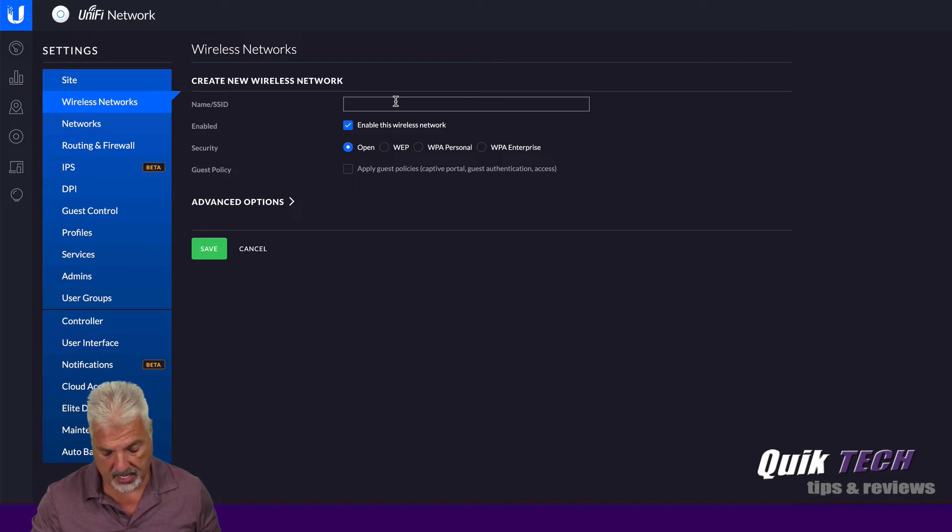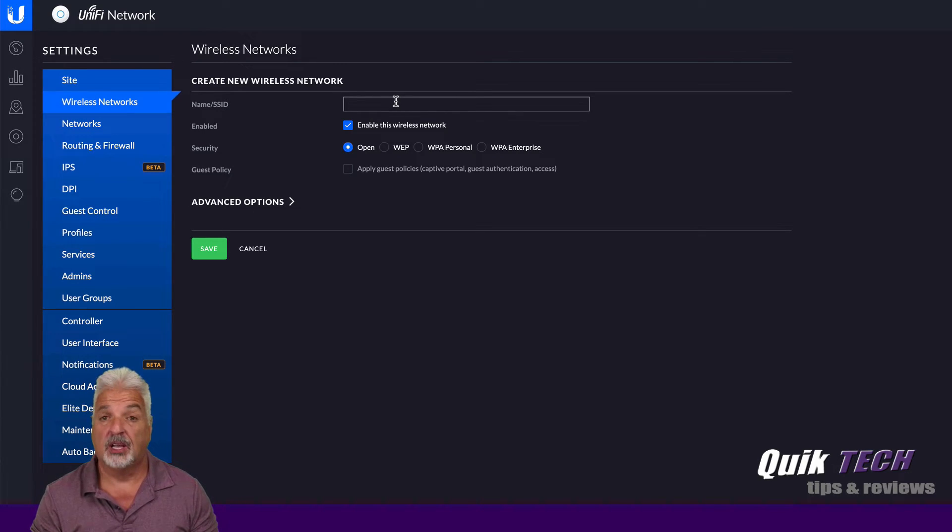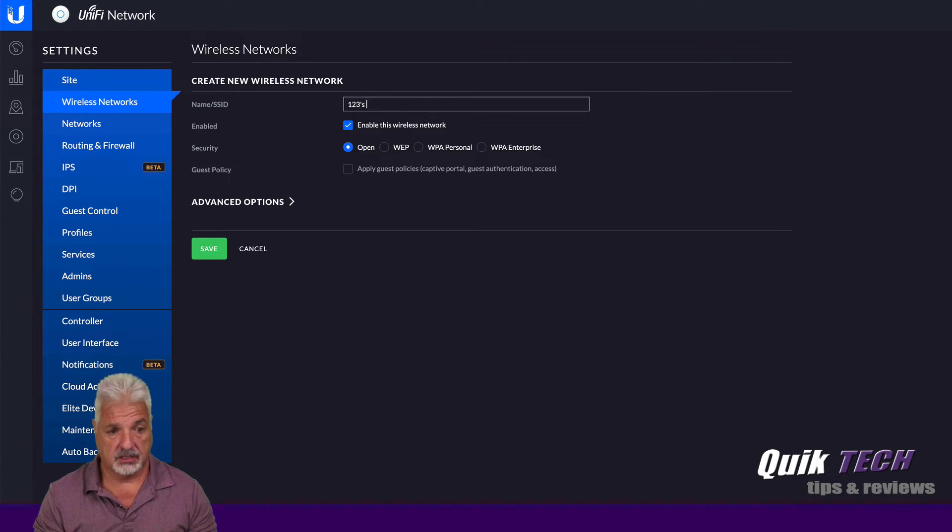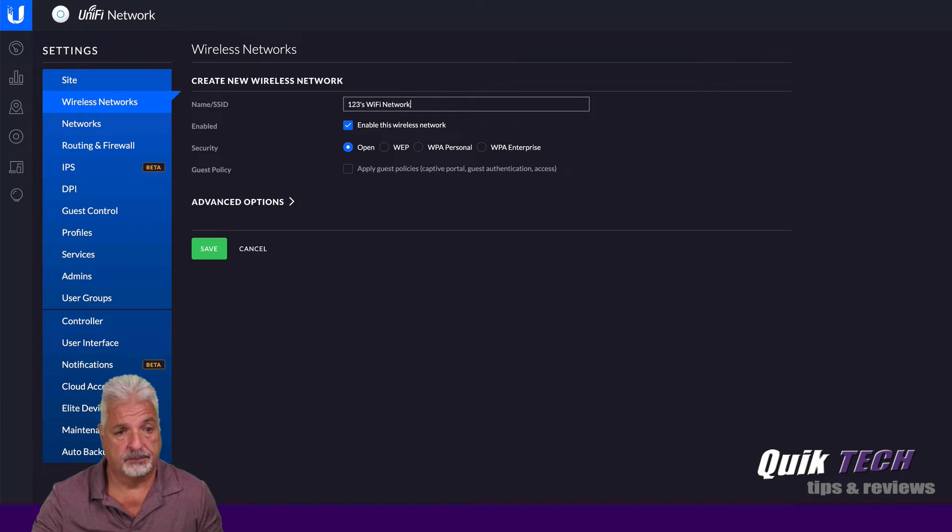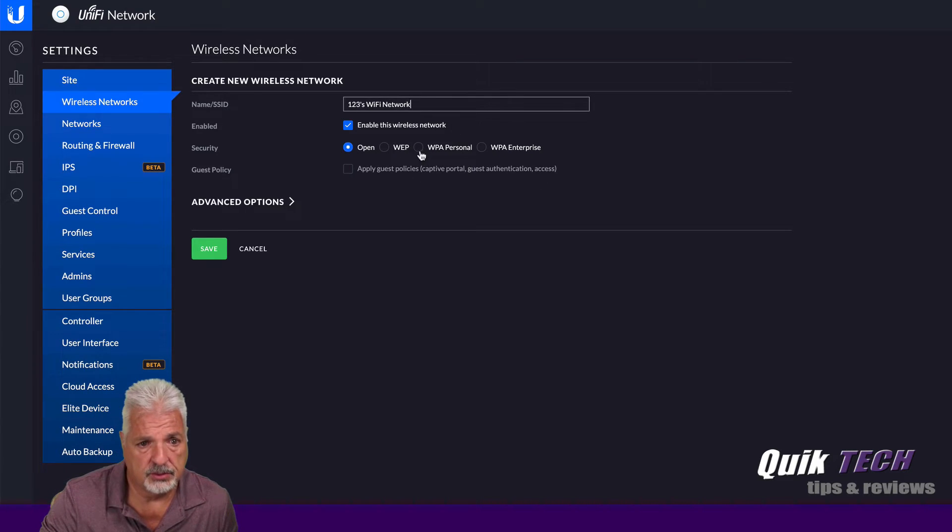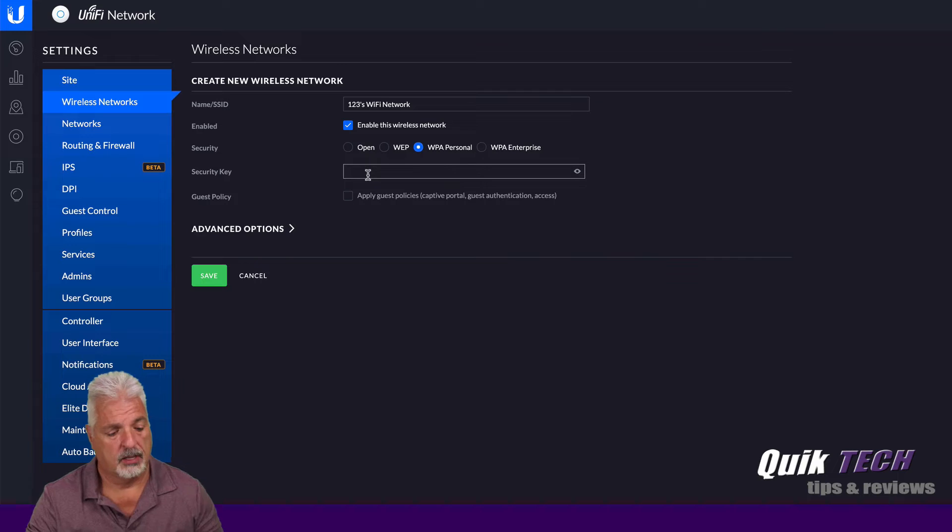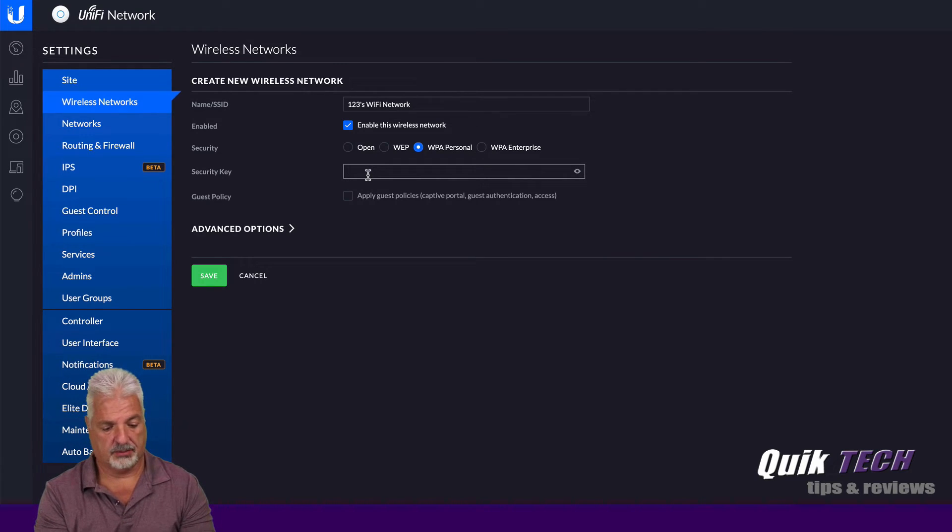I'm going to give it a name. And this is the actual name of new client Allen's existing network. So it's 123's Wi-Fi network. We're going to give it a password and excuse me. I just have to look up his password.